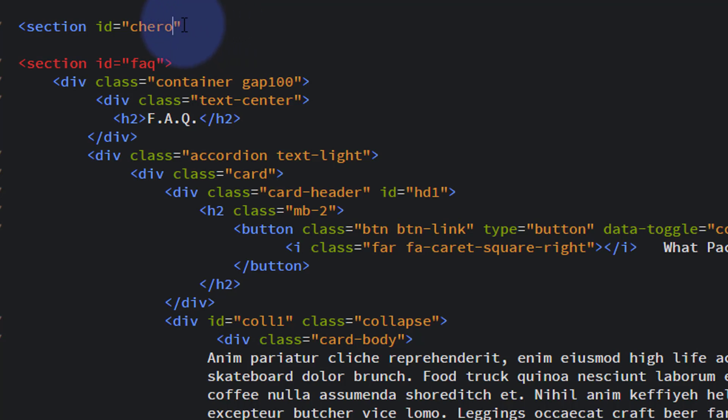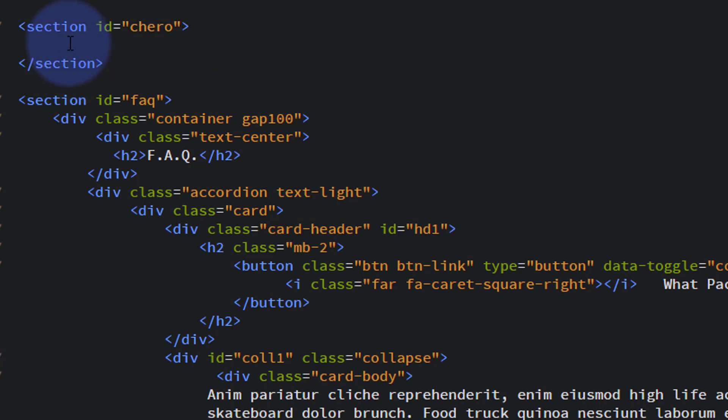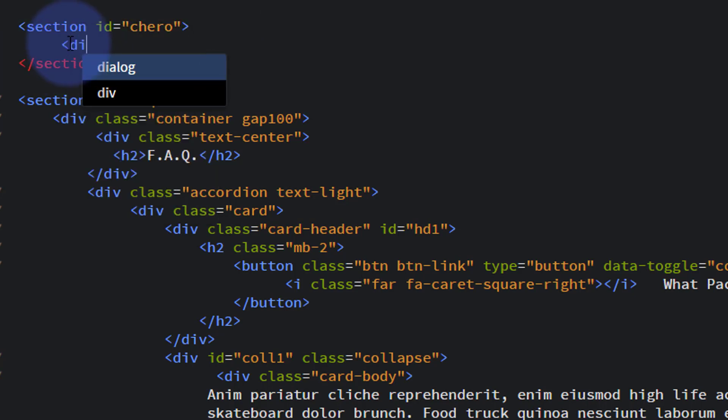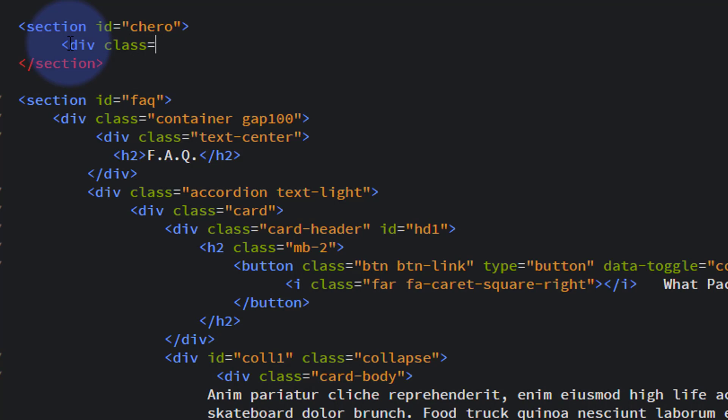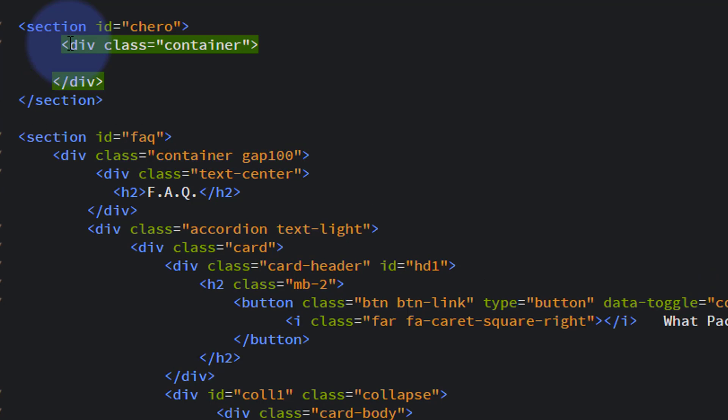Let's give it the ID of C-Hero - C for Contact Hero section. That way we can put an image behind it or do whatever we want to do. Inside this section, what are we going to want? Well, we're going to want our usual container, so it'll be a div with a class of container.